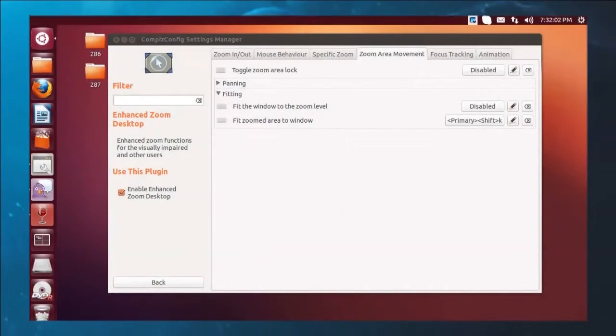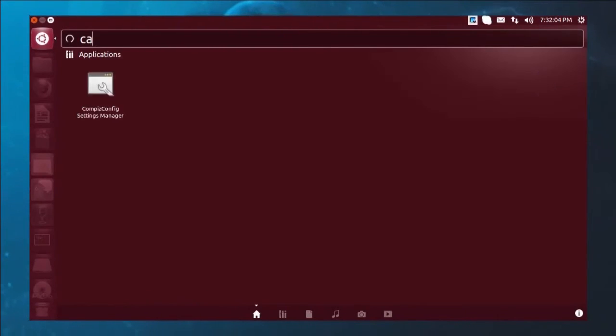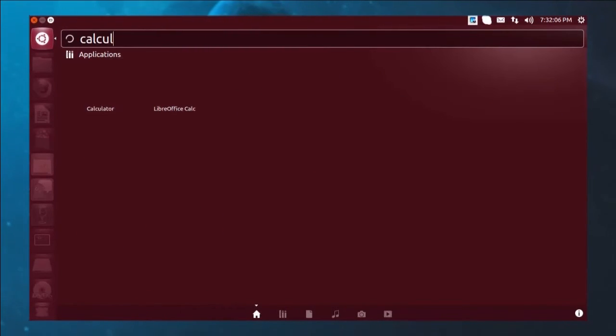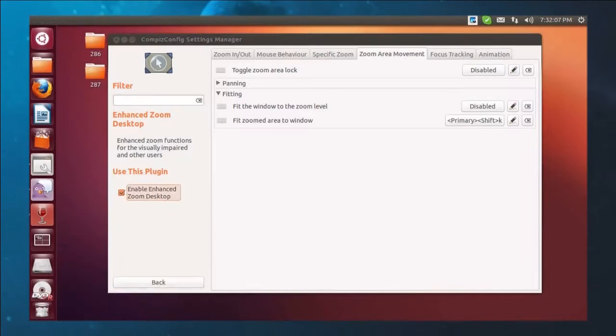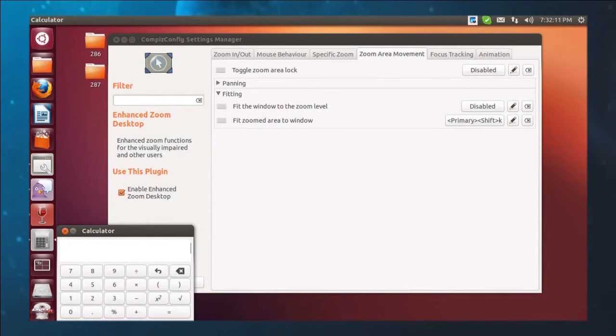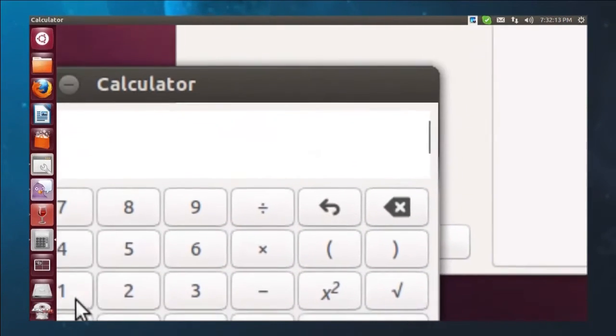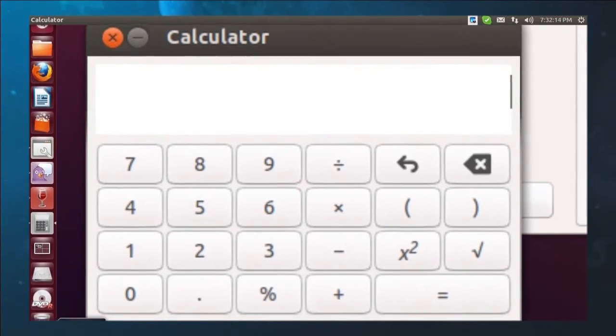I'm going to bring up a small window. Let's use something like the calculator. There we go. OK, so there it is. With the calculator active, I'm now going to hit control shift K.